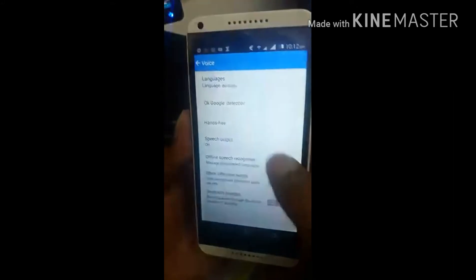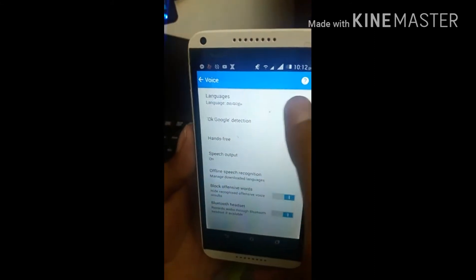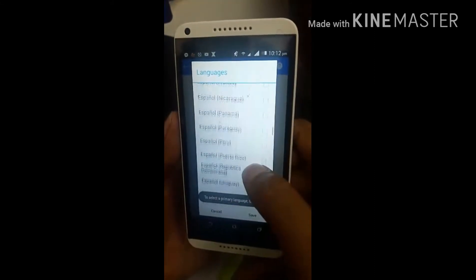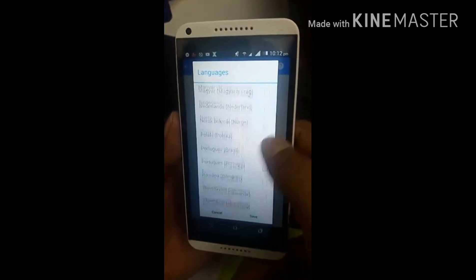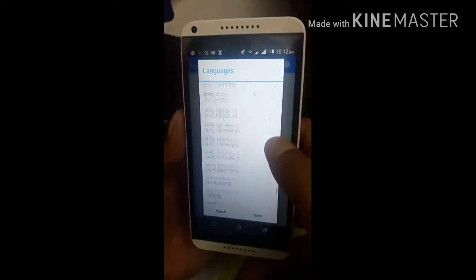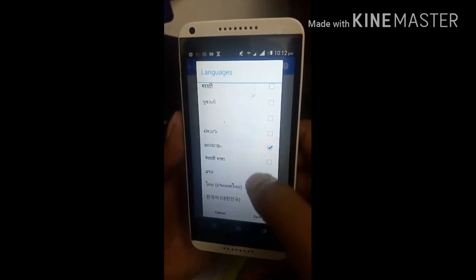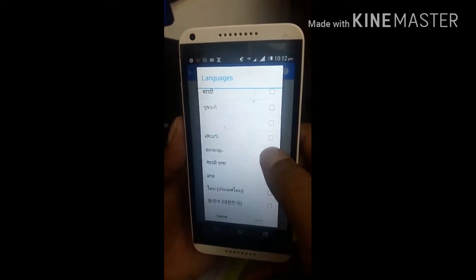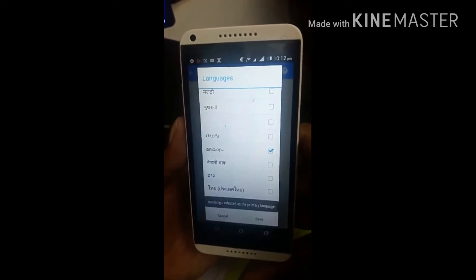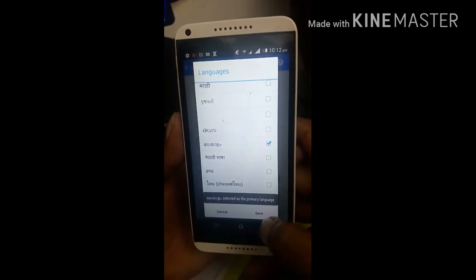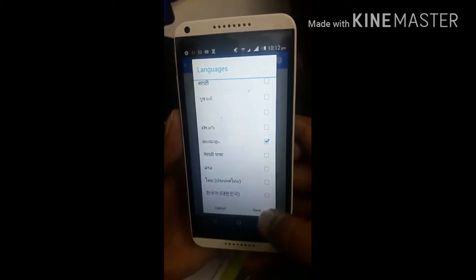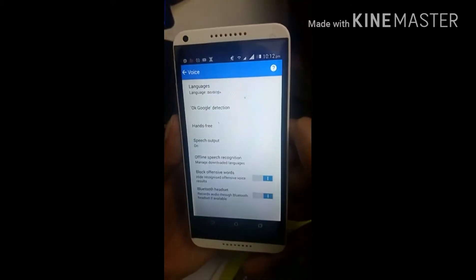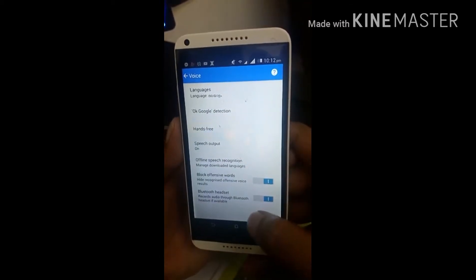I will click the language. Click the language and click save. Then click the back open menu.